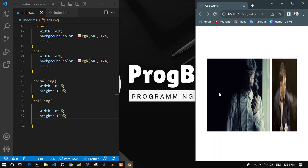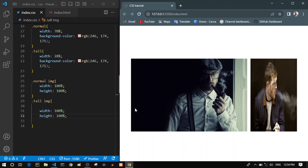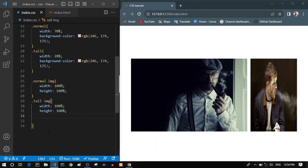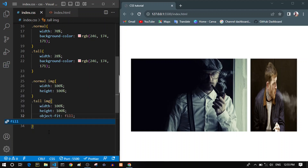This is when the object-fit property comes in. We have a very cool and really important and useful CSS property named object-fit. We can use it to position our images, show a part of our image, and decide whether we want to fill out the container. And it's not only for images — if we have any videos, we can use object-fit on those too.